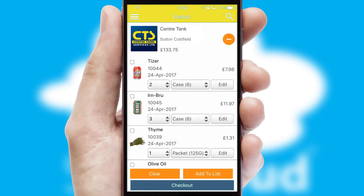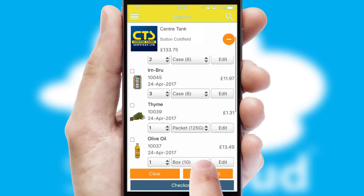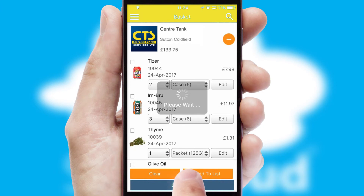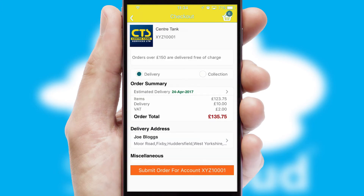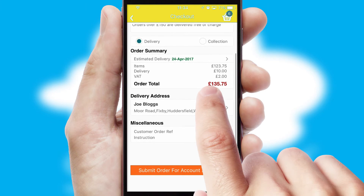Once the basket is complete, all the order information will be presented at the checkout. SwiftCloud also supports click and collect functionality.